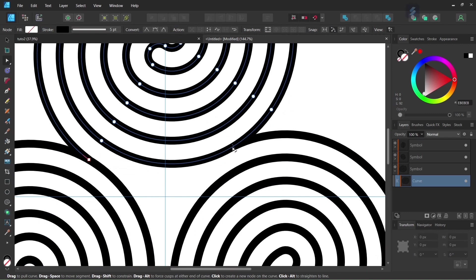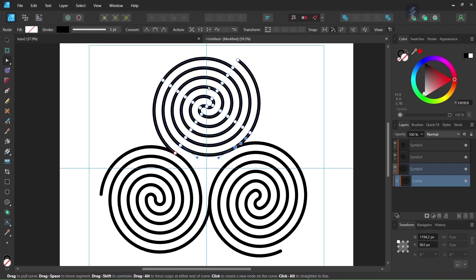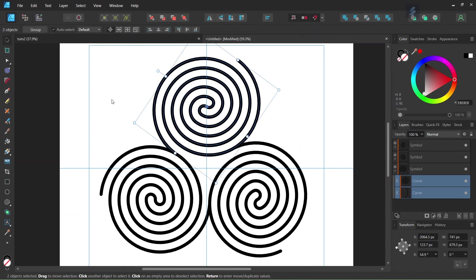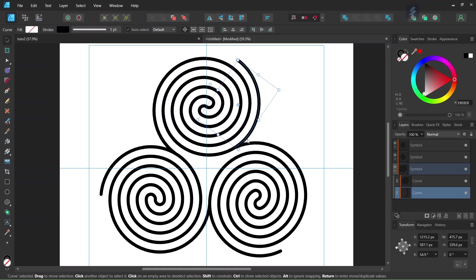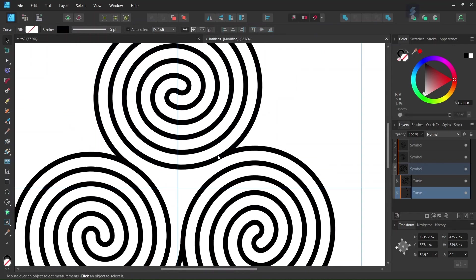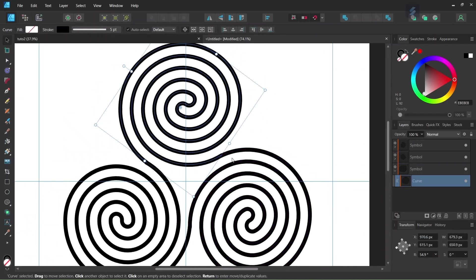So then we go ahead and add a node right here where there is the transition of one spiral to the other. And then we go here to Break Curve. So now the spiral is broken at the point where we just added the node. And then we can select this part that is right after the transition point and we can delete it.